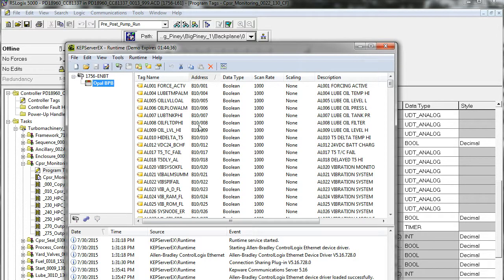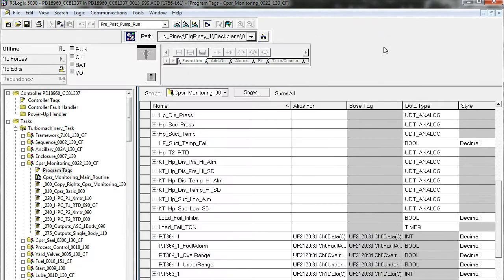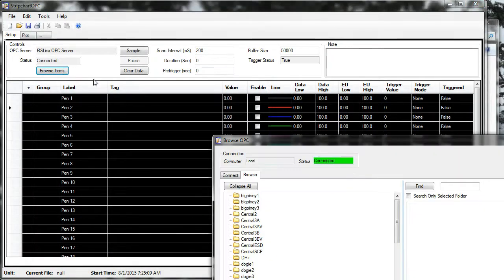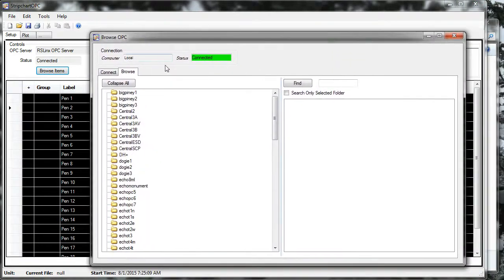It's a lot less convenient than RSLinx, but it works fine and it's a lot less expensive. This package was about $1,000 compared to $2,000 for RSLinx. Back into StripChart OPC — let's see how it looks browsing that KepServer server.